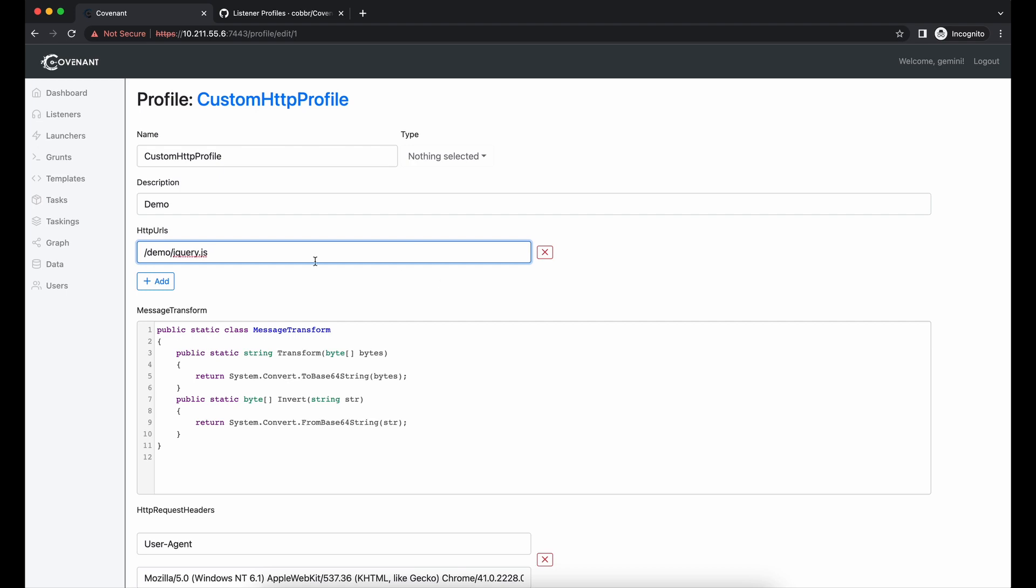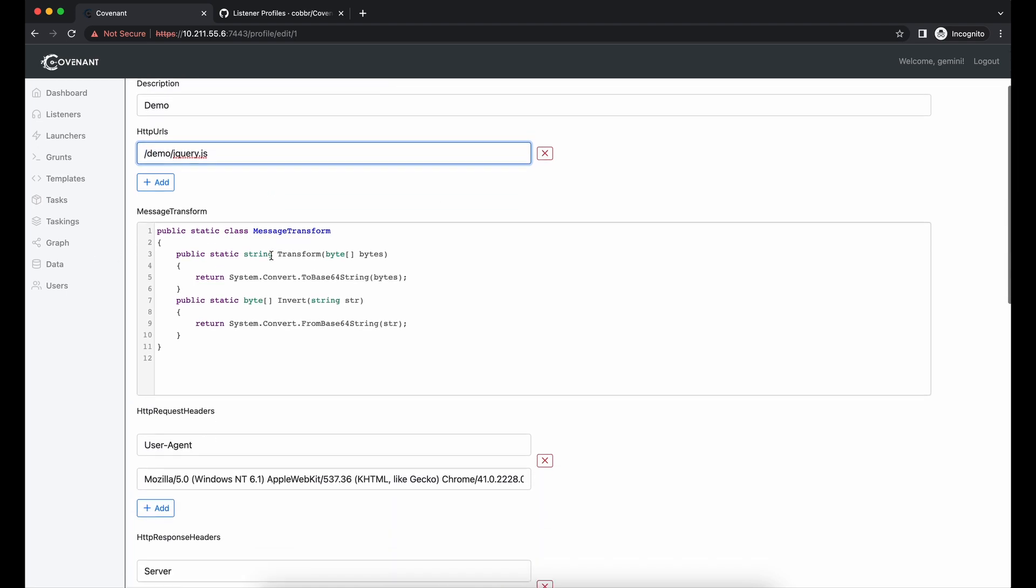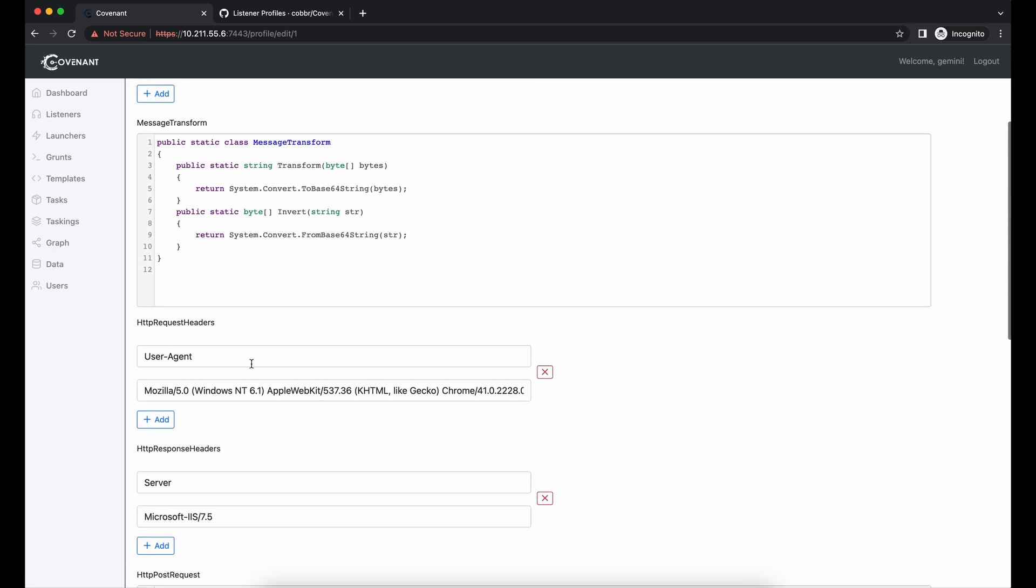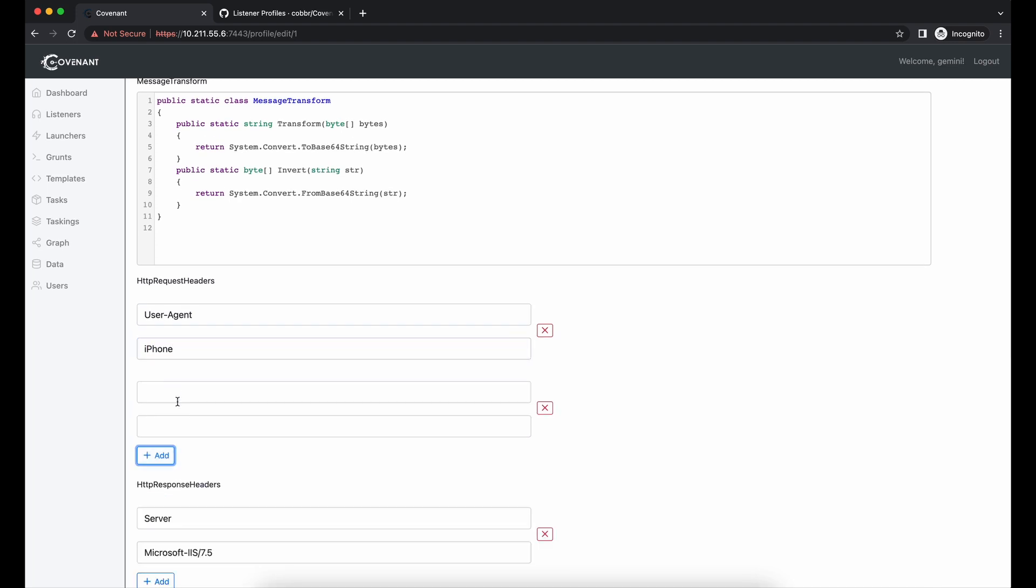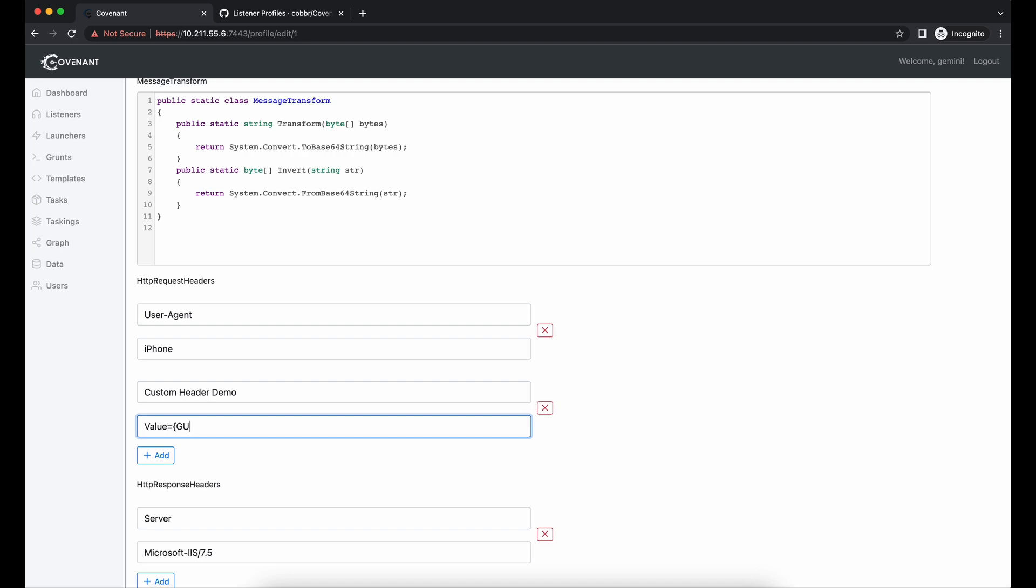In reality, you will need to know your target environment and enter a value that is more appropriate to blend in the environment. We can also change the user agent to something else like iPhone for example. We can also add a custom HTTP header and name it whatever. Let's create a custom HTTP header and define the required GUID field here.